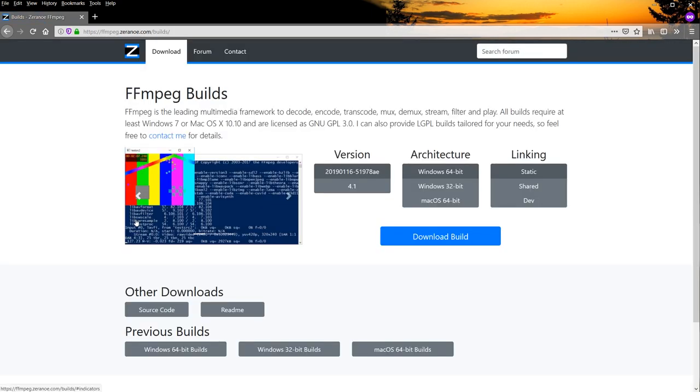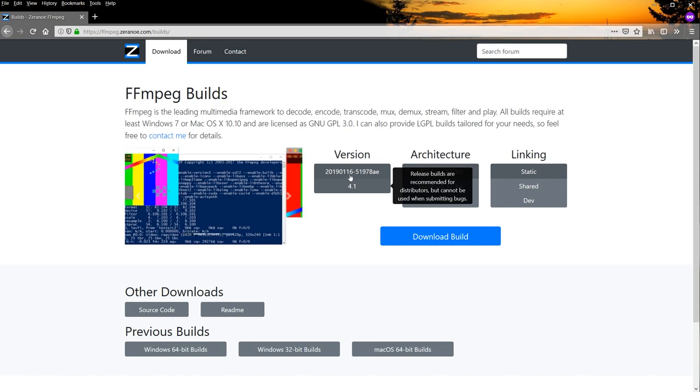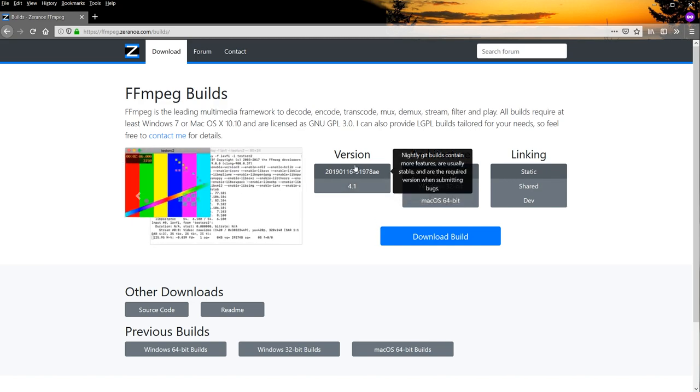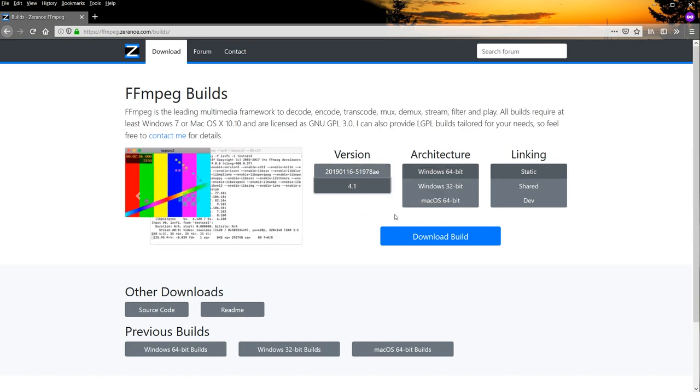On this page, you need to make one change before downloading the build. See how, when you hover over these versions, one of them says release build, and the other is a nightly build? For the best results, you'll want to select the release build, which is 4.1 at the moment. So click on that, and then click download build.